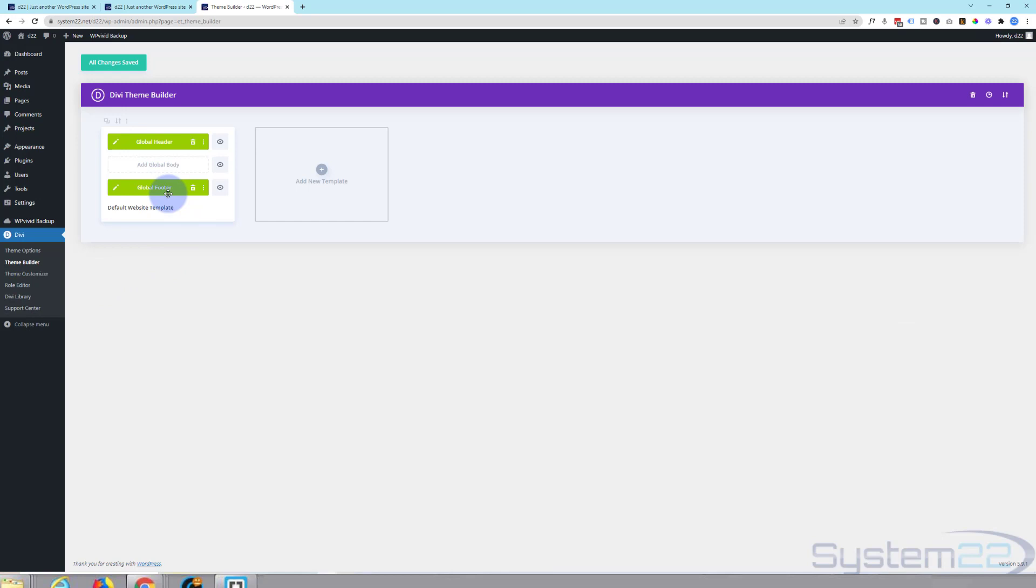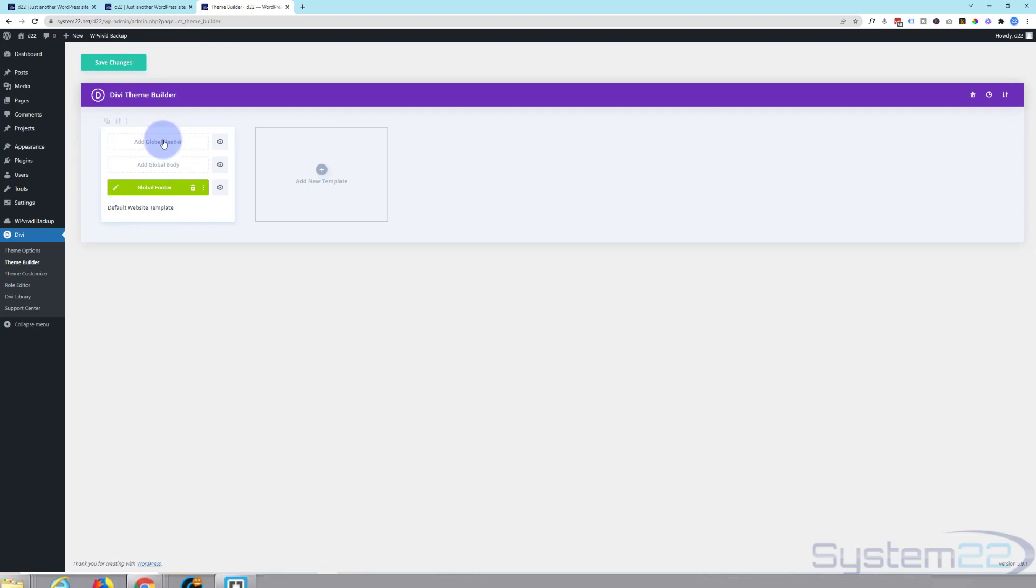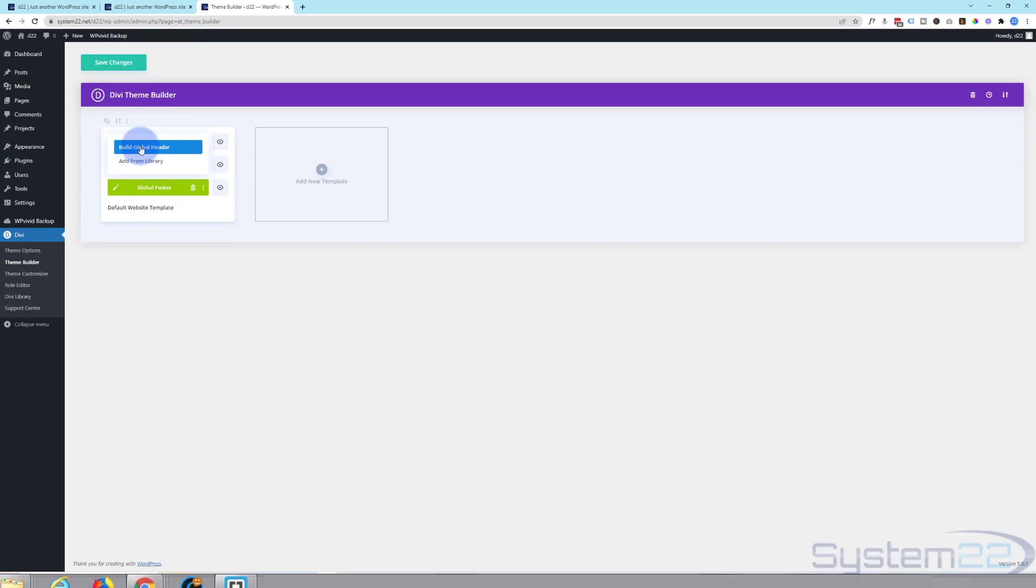Now we built a global footer the other day. Here's a global header I've just built. I'm going to trash that and we'll start again. When you first get here if you've not built one you click on add global header here. As it says global, it's going to appear on all pages. So let's go ahead and hit build global header.